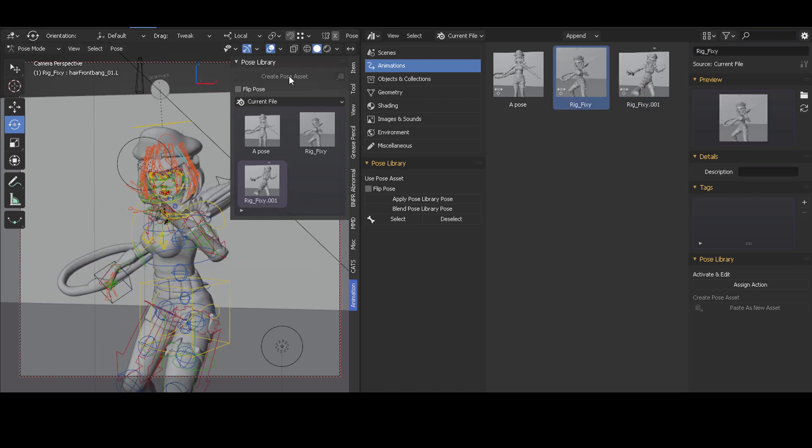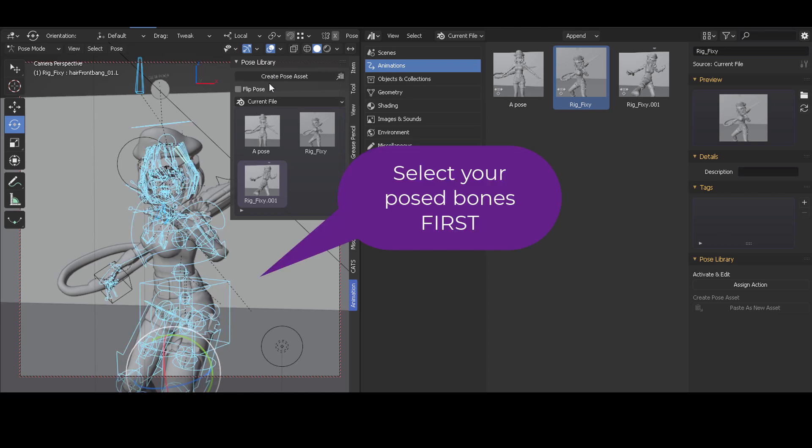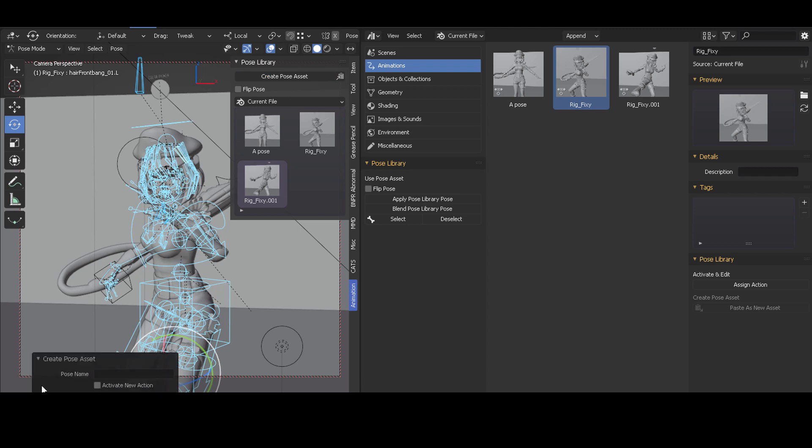This Create Pose Asset button right here only activates whenever you're in Pose Mode and whenever you select the bones that you're going to store. So click on that. A pop-up appears in the lower left section of your 3D viewport. Name your pose and you're done.